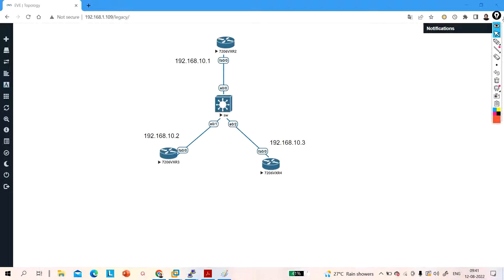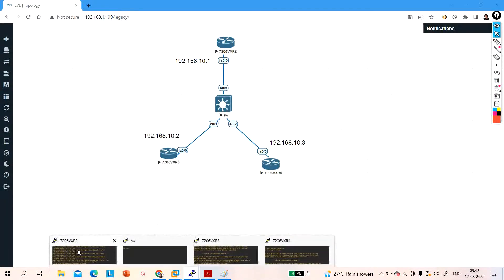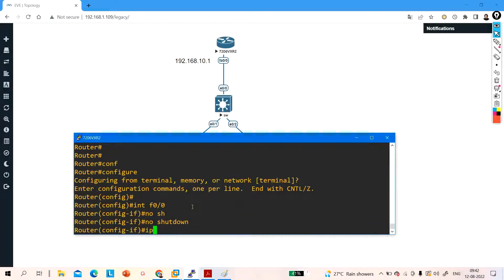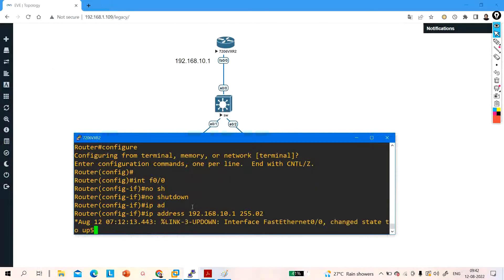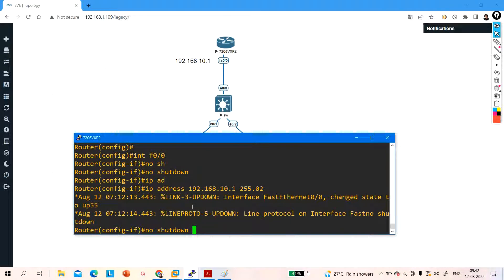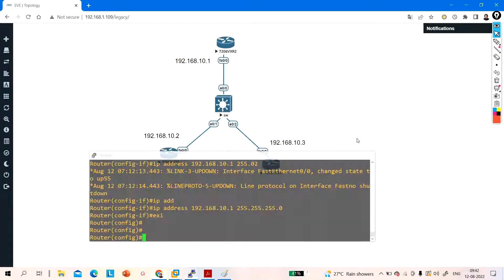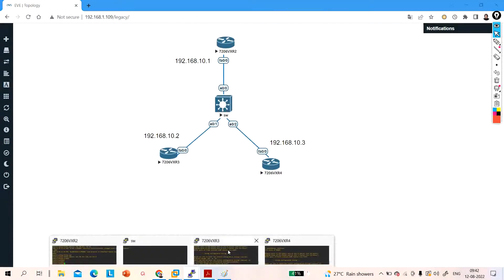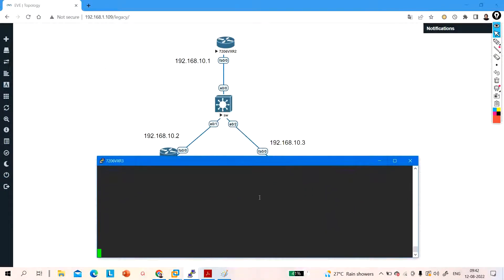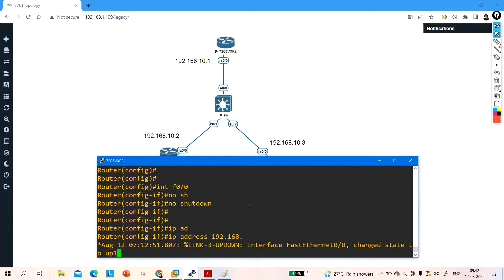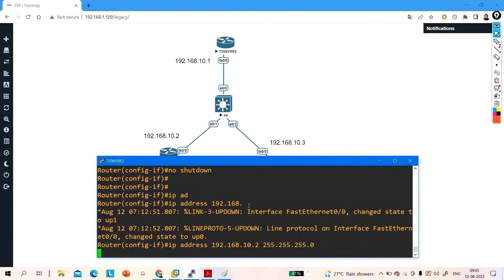First, let me configure the IP address on router R1. Enable, configure terminal, interface F0/0, no shutdown. IP address is 192.168.10.1 255.255.255.0. Exit. Now let me configure the IP address on User 2's router — interface F0/0, no shutdown, IP address 192.168.10.2 255.255.255.0. Exit.